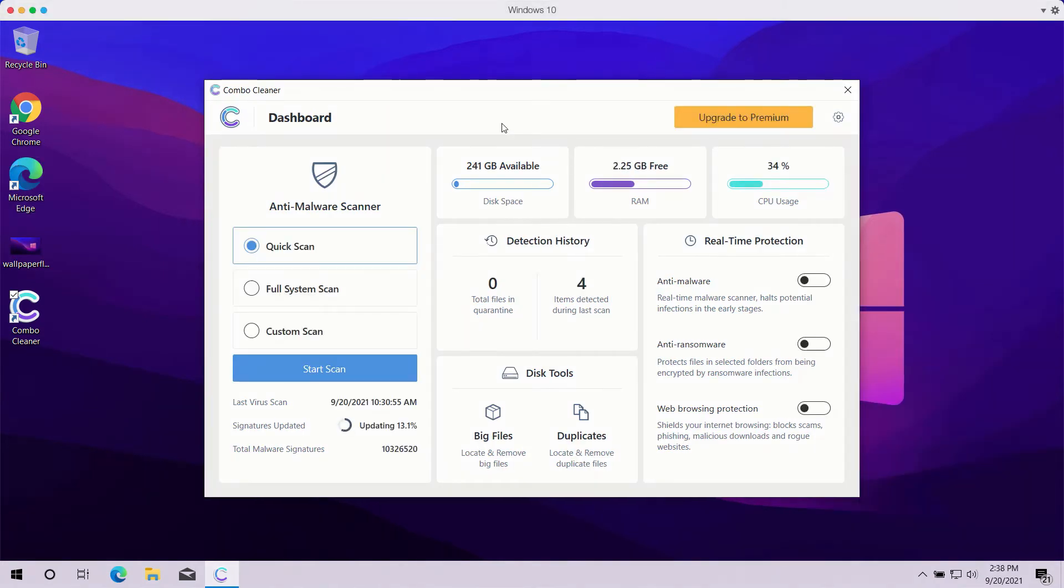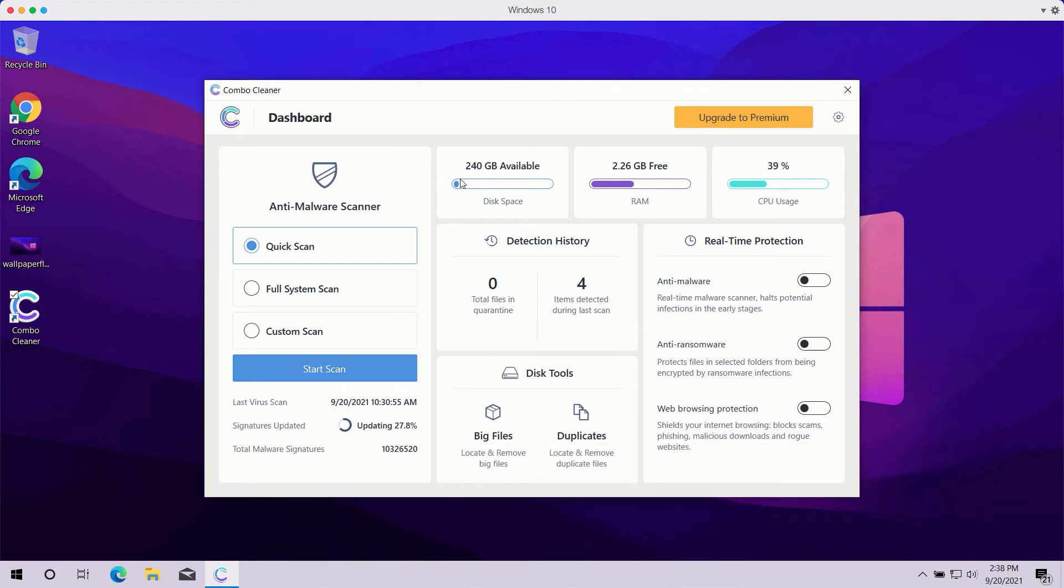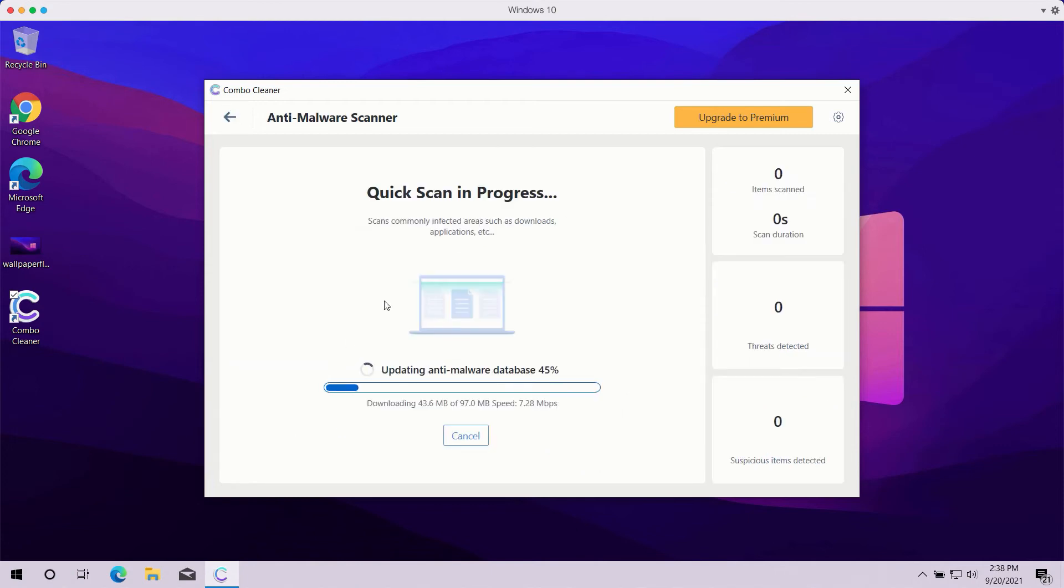Once you start ComboCleaner antivirus, you need to select your preferred scan type. The trial mode of the program only gives you quick scan so you have no other option available. The premium version of the software also gives you full system scan and custom scan. After the scan type is selected, or you choose the quick scan type in the trial mode, click on start scan button.